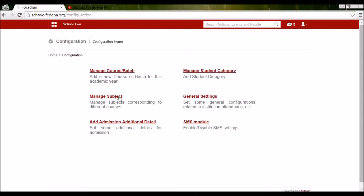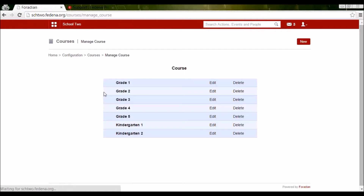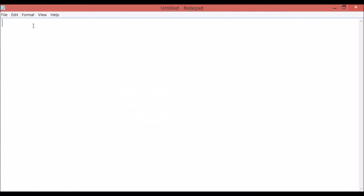You'll see some links here to manage courses and batches. We need to click on this link. First, we need to manage courses before creating batches, so we need to create the courses. Let's understand the structure of a course for your institution — I'm giving some examples here which might help you decide how to create courses and batches in Fitina. If you are a school,